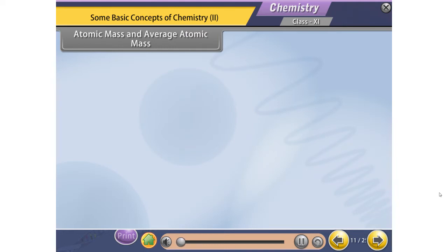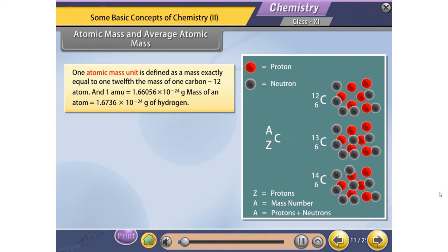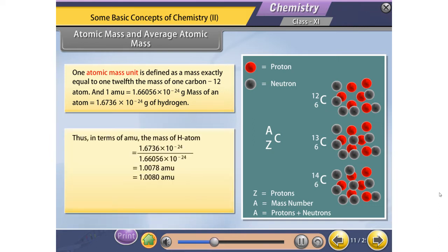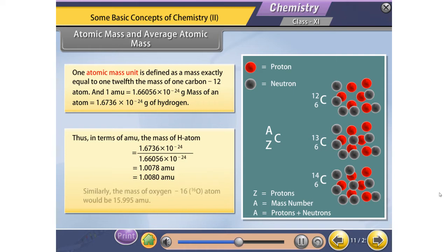Atomic Mass and Average Atomic Mass. One atomic mass unit is defined as a mass exactly equal to 1/12 the mass of one carbon-12 atom. One AMU is equal to 1.66056 × 10⁻²⁴ gram. The mass of a hydrogen atom is equal to 1.6736 × 10⁻²⁴ gram. Thus, in terms of AMU, the mass of H atom is 1.6736 × 10⁻²⁴ divided by 1.66056 × 10⁻²⁴.